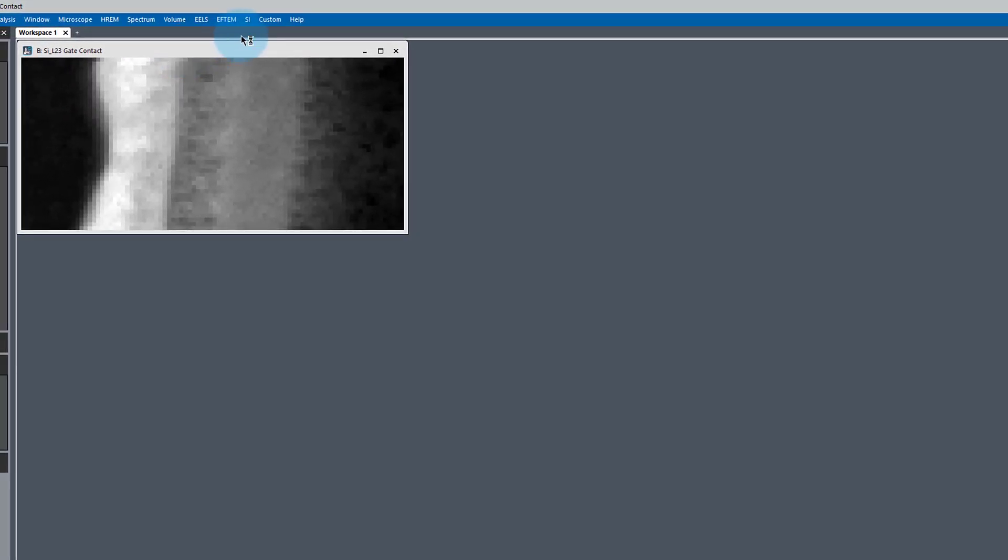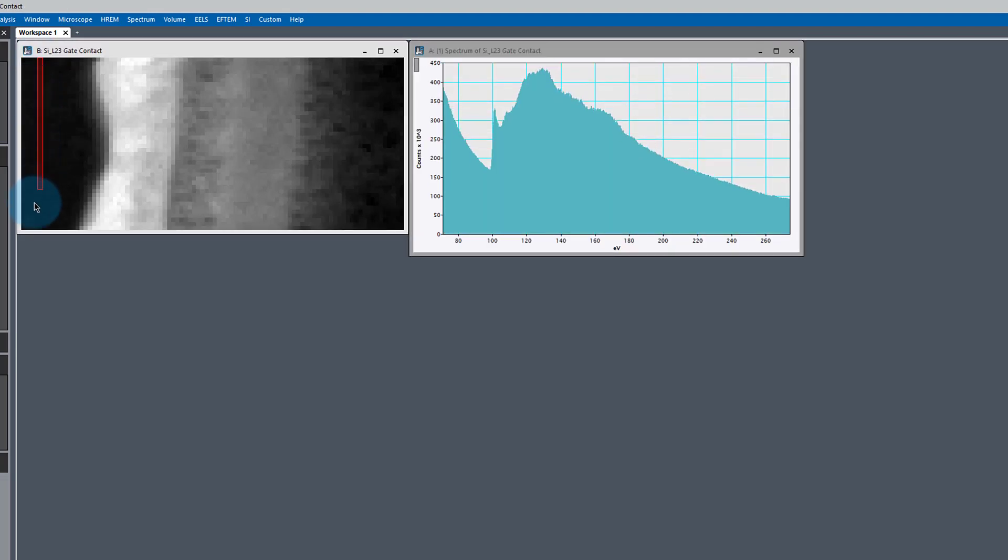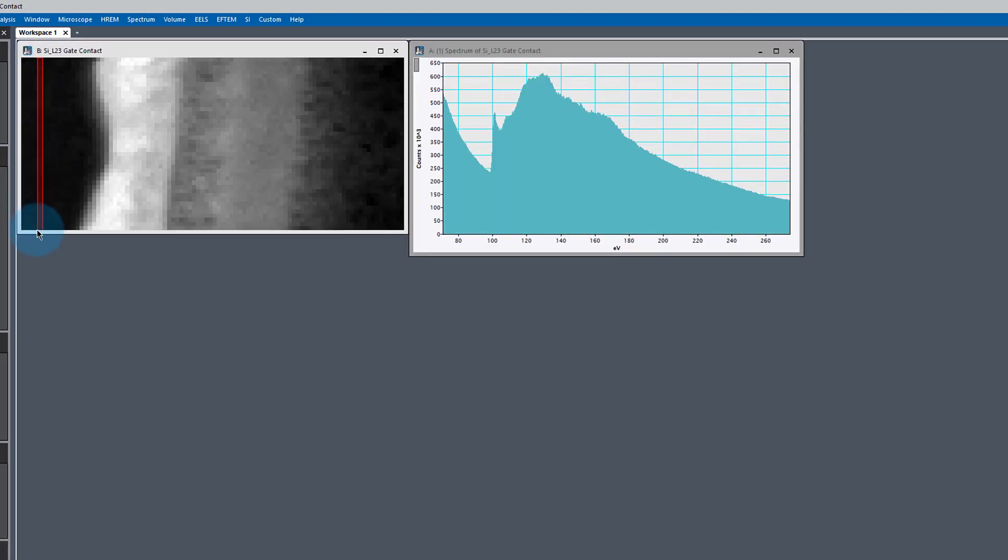This is data taken from a semiconductor device. Let's use our spectrum picker tool. Hold down the control key, click and drag to get a spectrum.